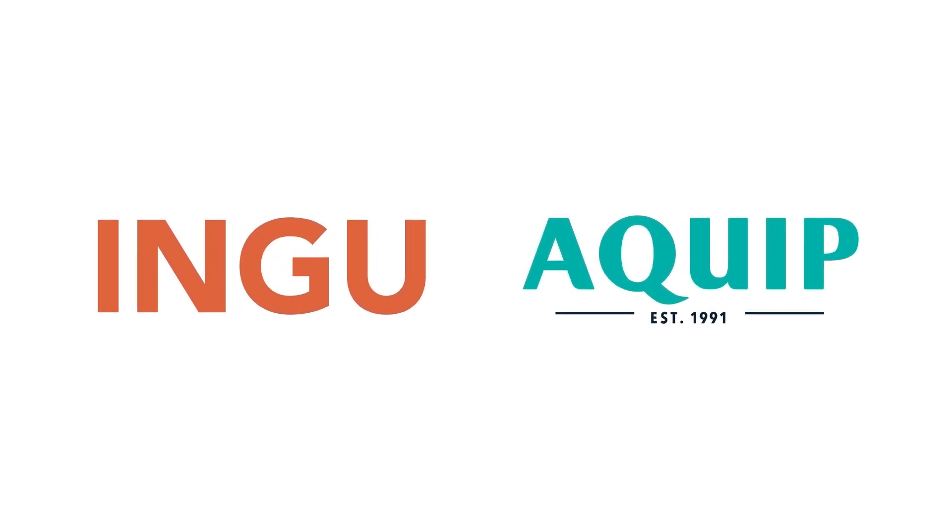To learn more about INGU's pipers technology in Australia, visit aequip.com.au.